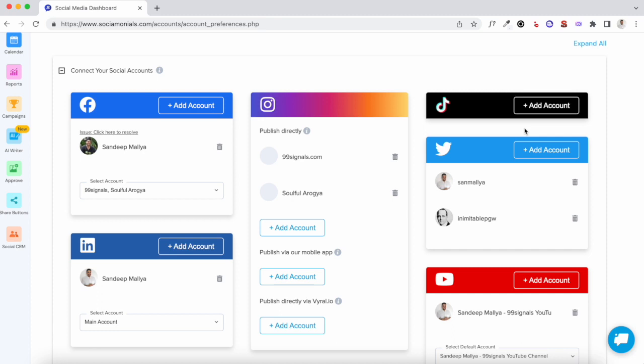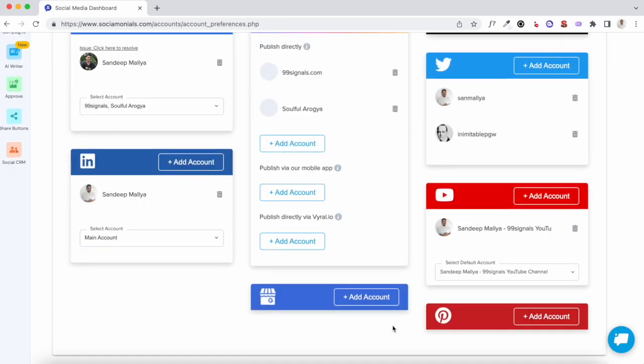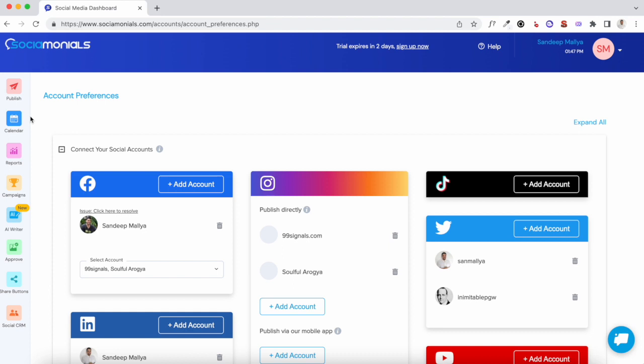You can also add a TikTok account, your YouTube channel, your Pinterest account. The latest integration on Sociomonials is the Google My Business integration, so you can add your Google account and manage your Google posts via Sociomonials. Once you've added all the accounts you'd like to manage, you can go back to the Publish dashboard.